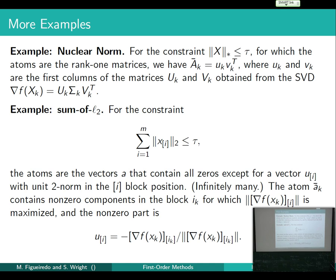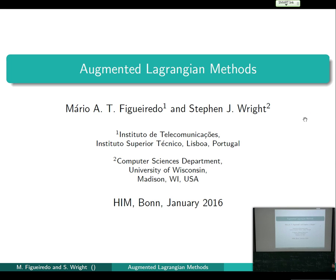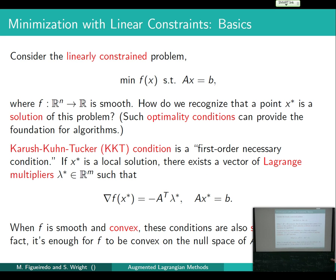Let me move on to the augmented Lagrangian deck. ADMM has spawned a whole cottage industry in the optimization community, mostly because it's proven very useful in image and signal reconstruction applications. The second half of this deck has a lot of work by Mario and collaborators on those applications, but I probably won't get there. I'll cover the basic idea of augmented Lagrangian and its extension to ADMM.